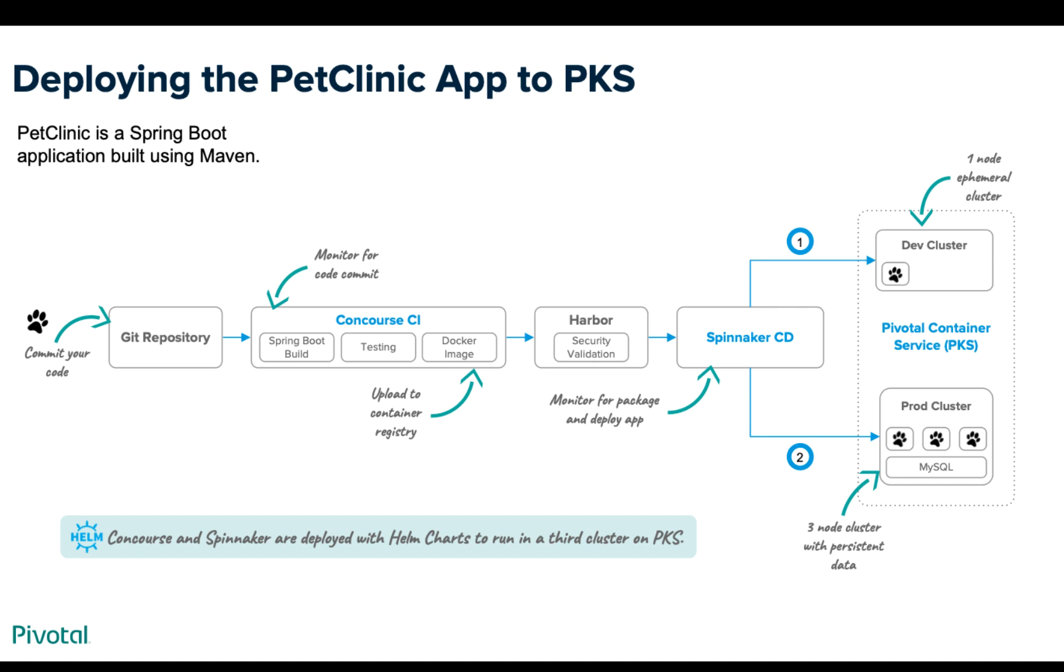The code is on a public GitHub repository and we're using the Concourse CI pipeline tool to both do the Spring build and testing as well as creating a Docker image for our application. After that we upload it to our Harbor container registry that includes security validation checking for any CVEs, and then our Spinnaker continuous deployment tool will monitor for new versions of the apps and deploy them appropriately.